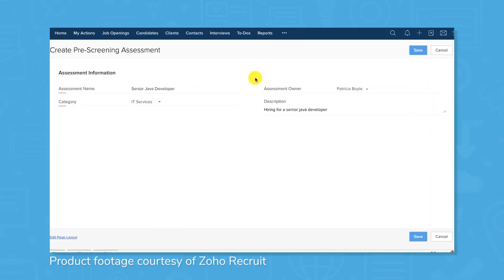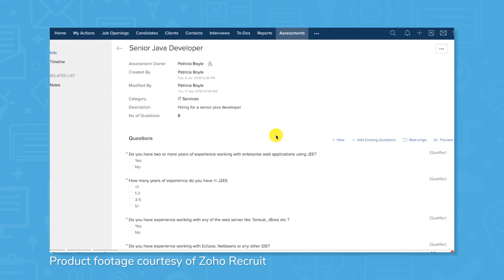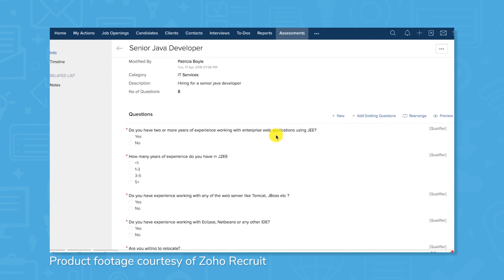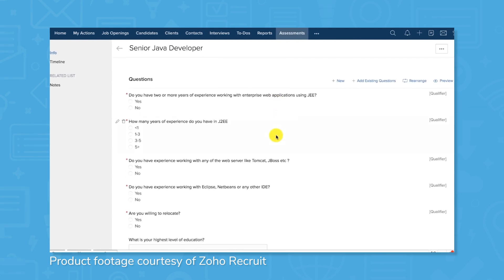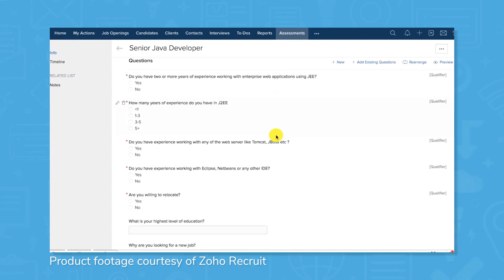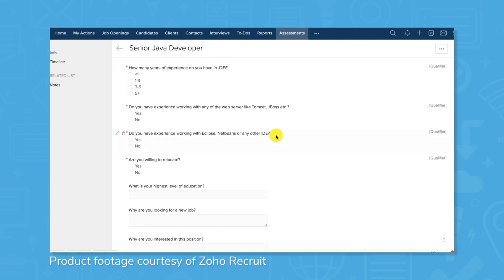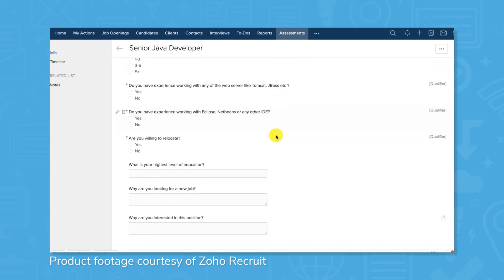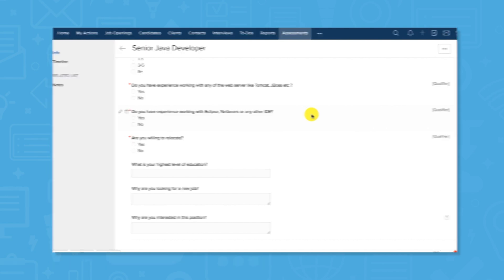Zoho Recruit features assessment tools to further qualify candidates beyond their resumes. It includes background check functionality, and these checks are done in a secure and compliant manner. If additional assessments are necessary, you can build custom assessments relevant for each job posting and host them on the included client portal.